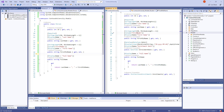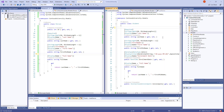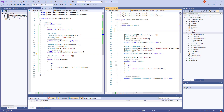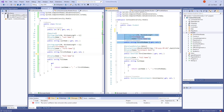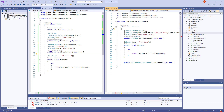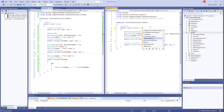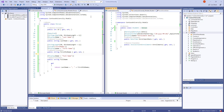In the Student class we should start deleting the duplicated properties. We delete the ID because we have it in Person. We delete LastName, FirstMidName, and FullName since they're in Person. EnrollmentDate and the collection of Enrollments stay. And we say Student inherits from Person.